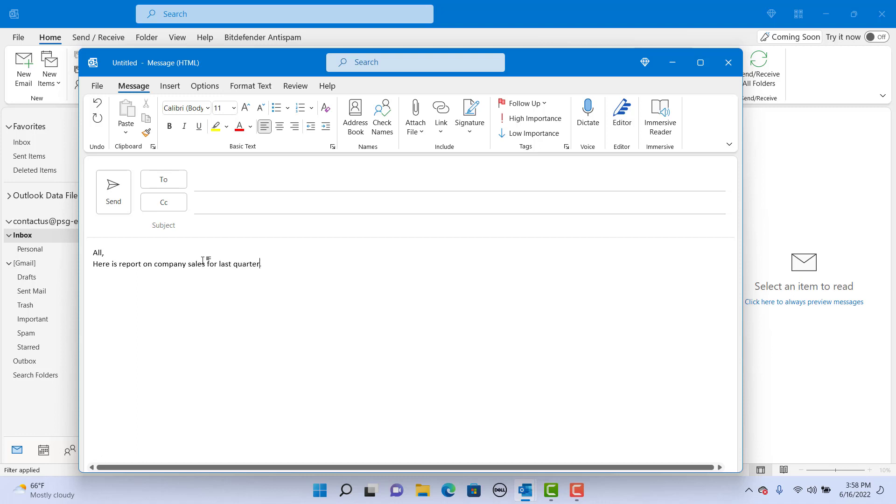Once that is done, place the cursor where you want the confidential note to be added. Click on Insert.